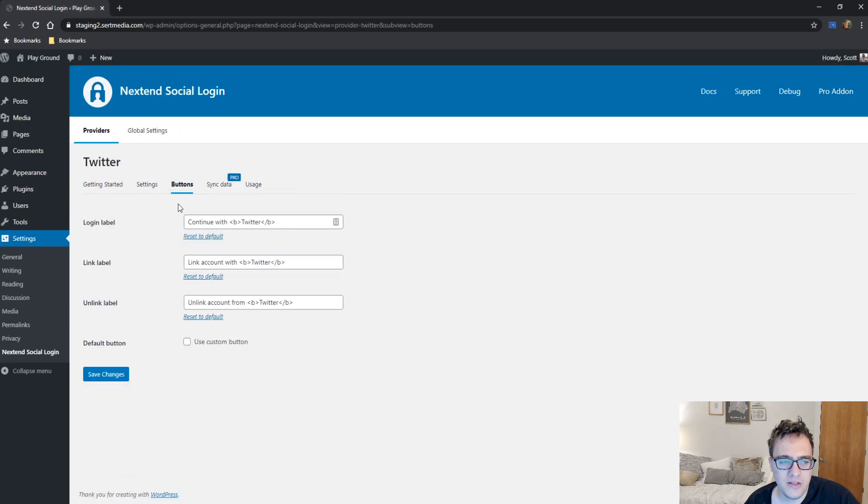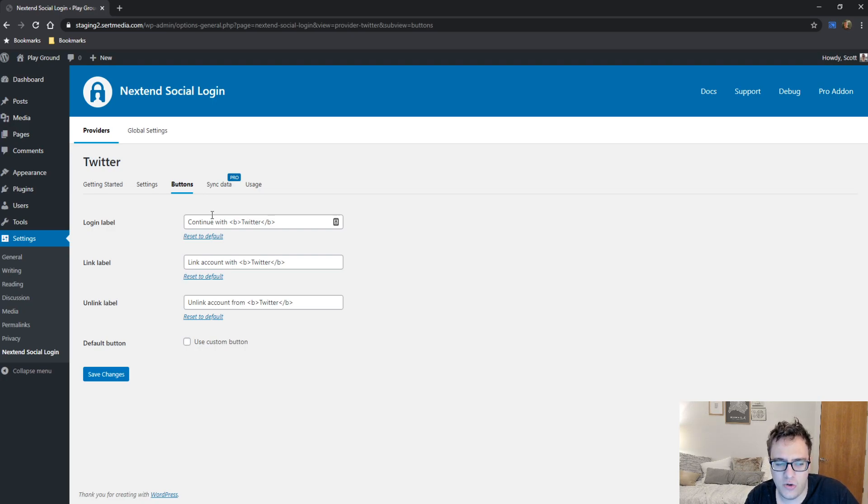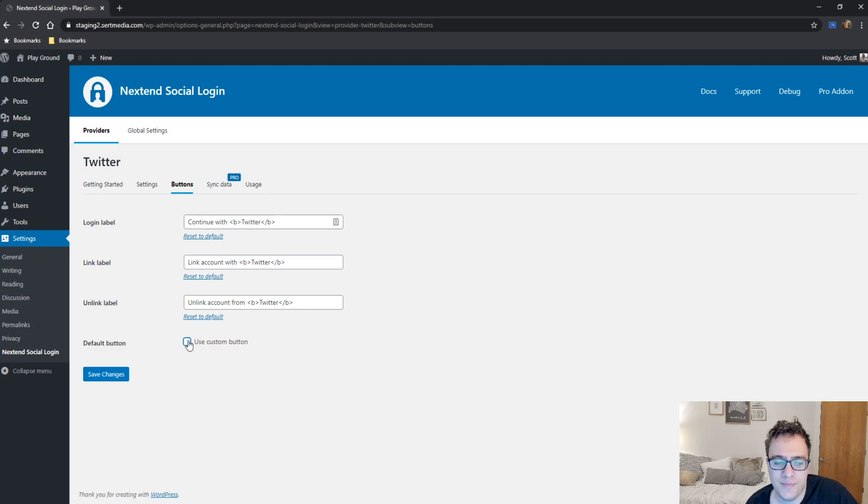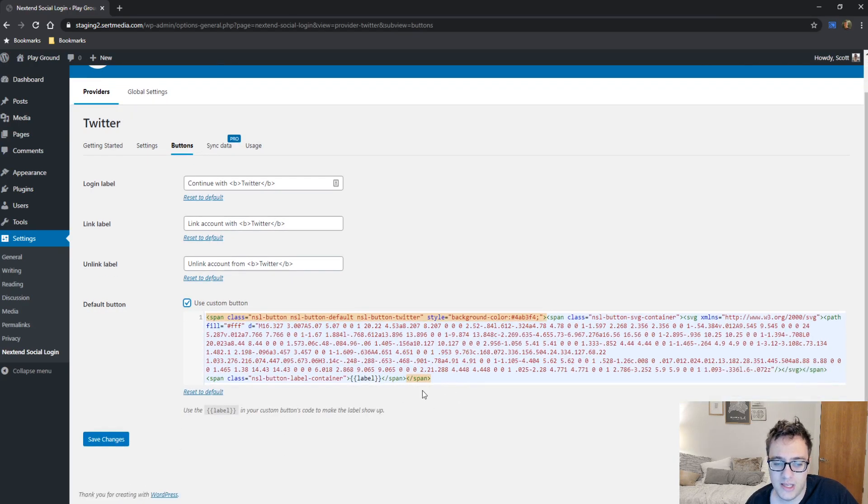Under the buttons option, you're able to change the text of the button. So you can change what it says to from continue with Twitter as the login and so on and so forth. You can even use to choose to use a custom button, but you will need to insert the SVG code here and the styling.